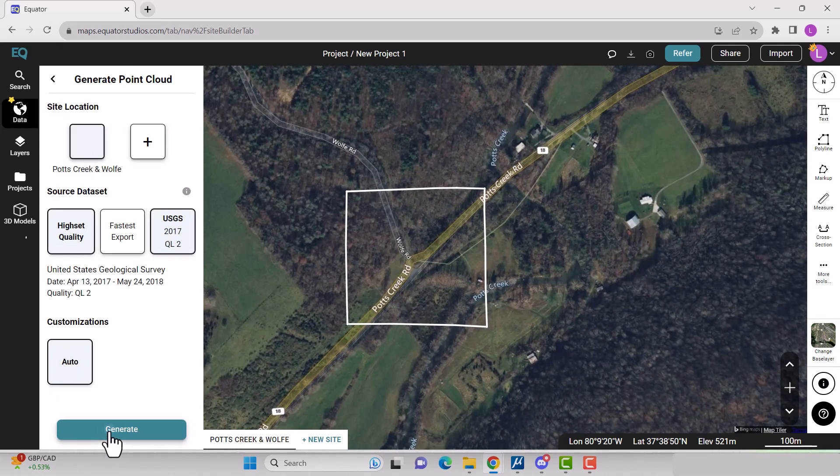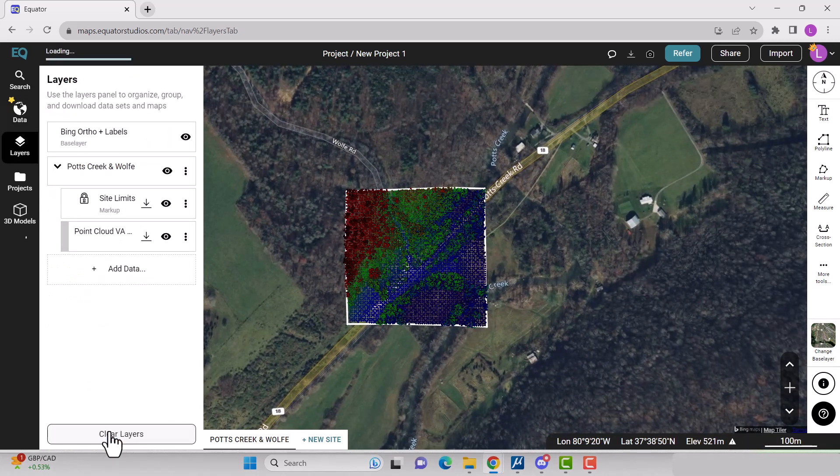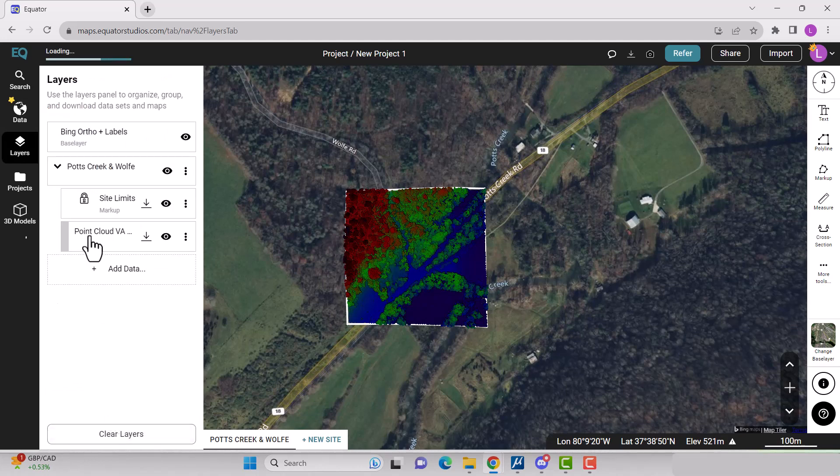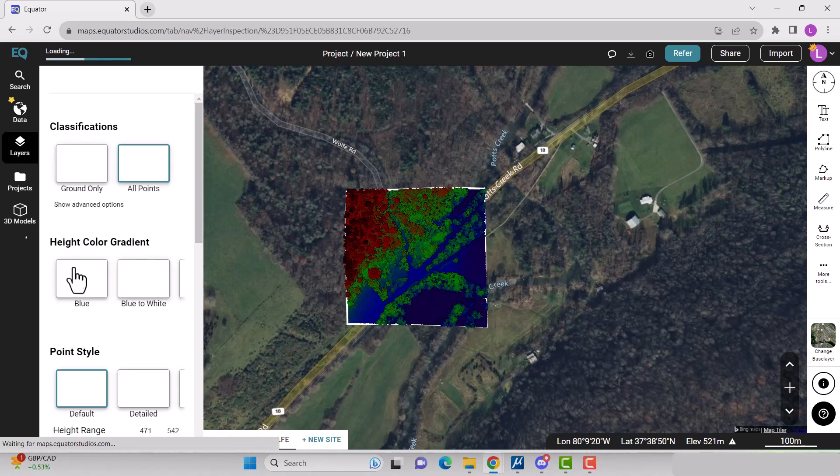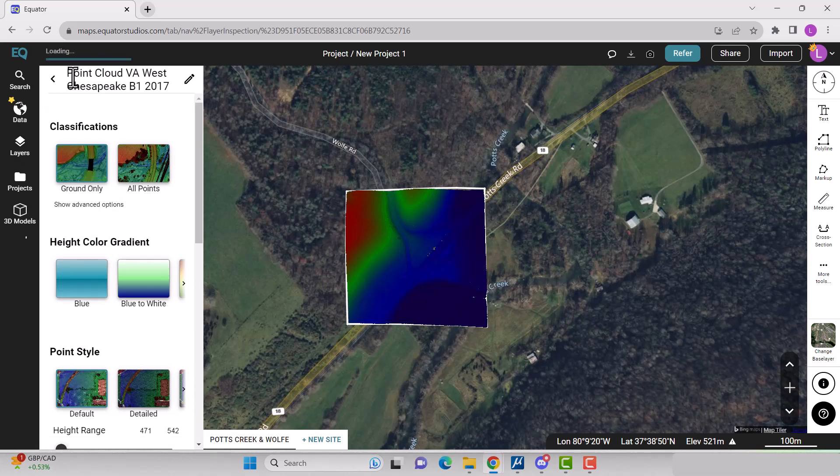Once the point cloud is done generating, it will appear within your site boundary. To see only the ground points, click on the point cloud layer and select ground only in classifications.